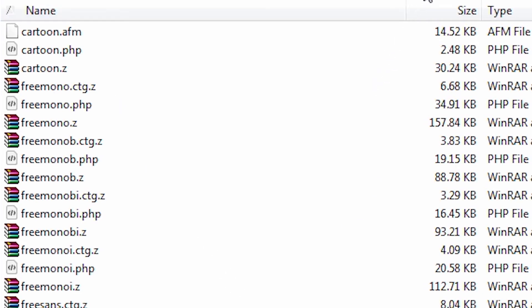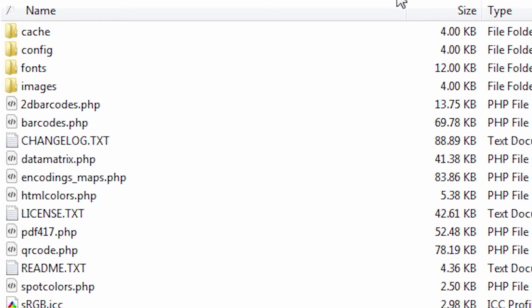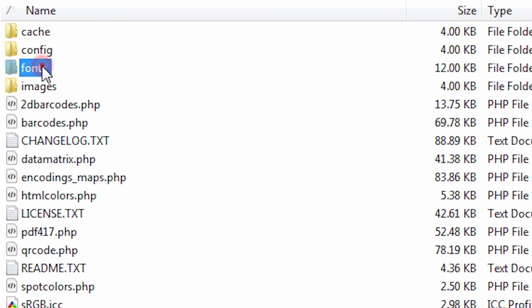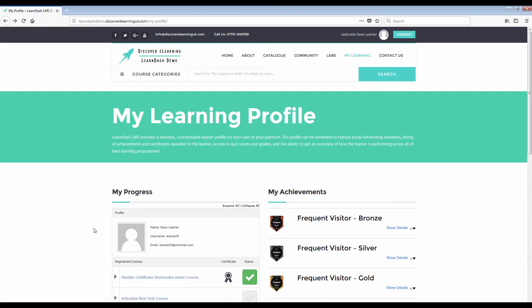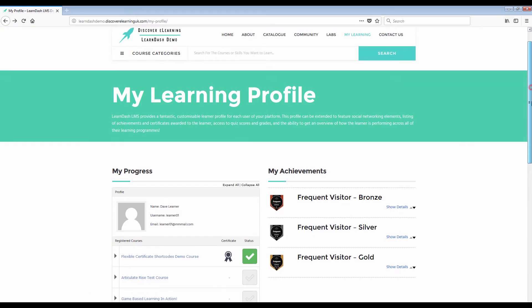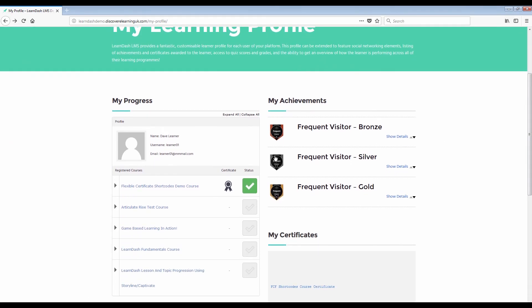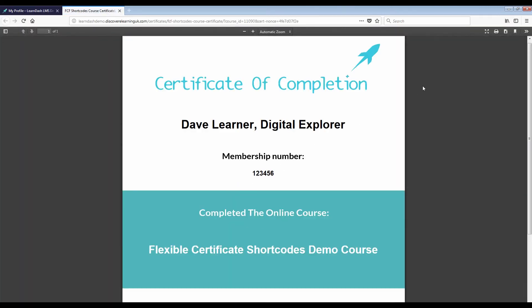We're now ready to go back into LearnDash itself and complete our certificate in HTML. So this is my certificate which you might have seen in a previous video. I'll quickly show you what this looks like right now to the user in another window and notice that we have the default font style running throughout.